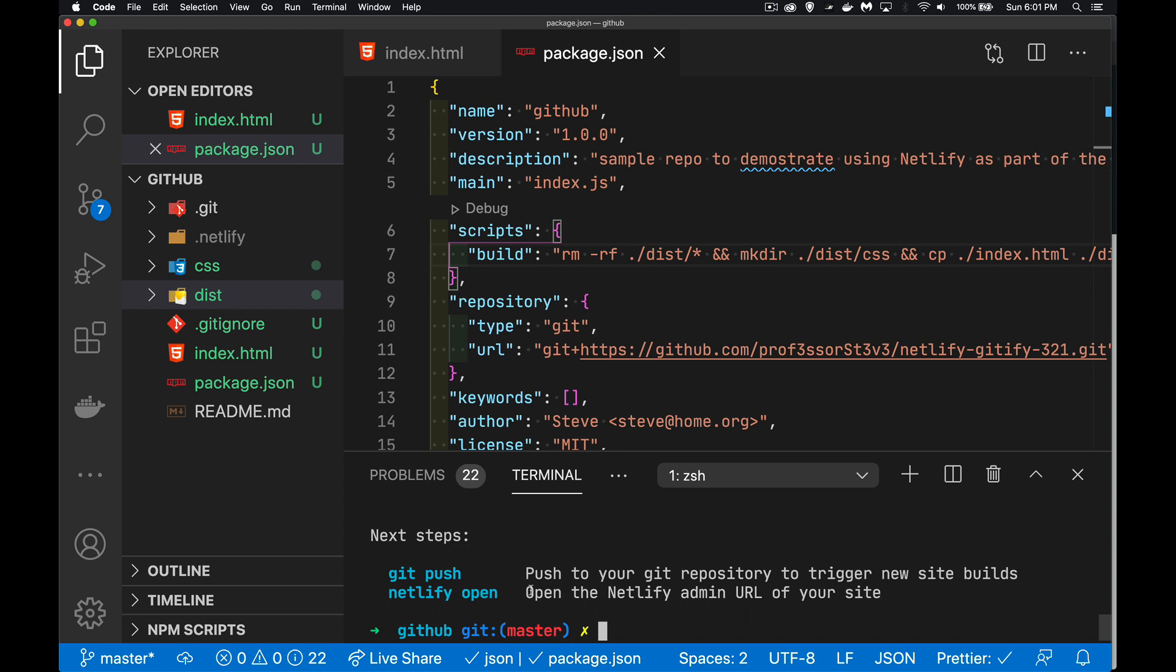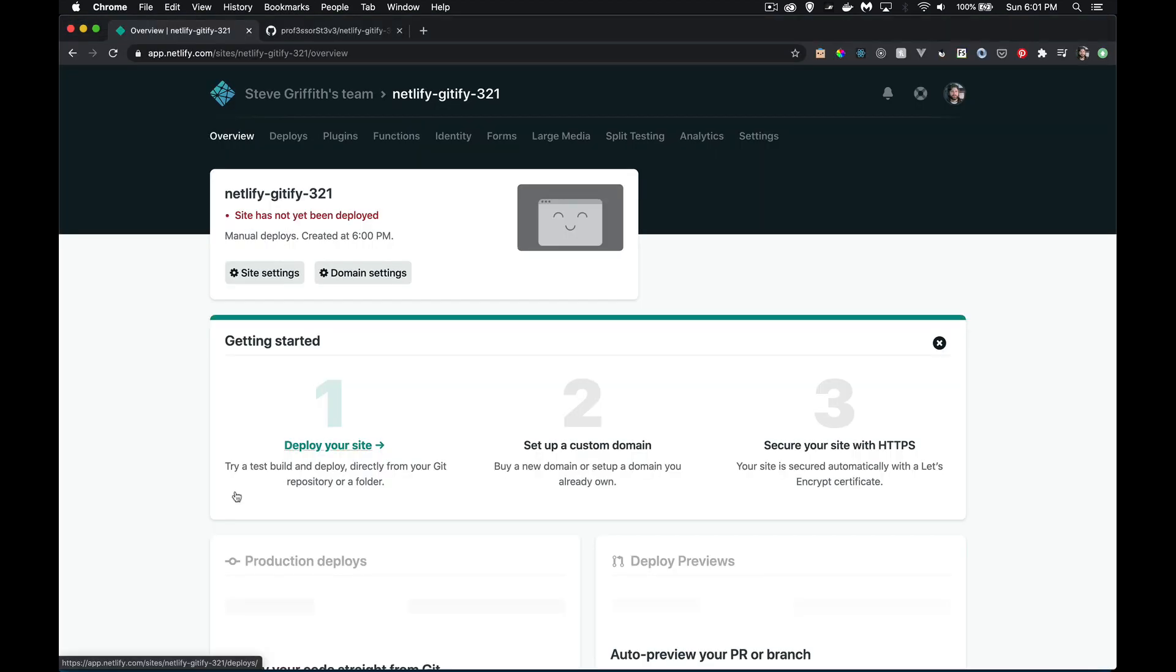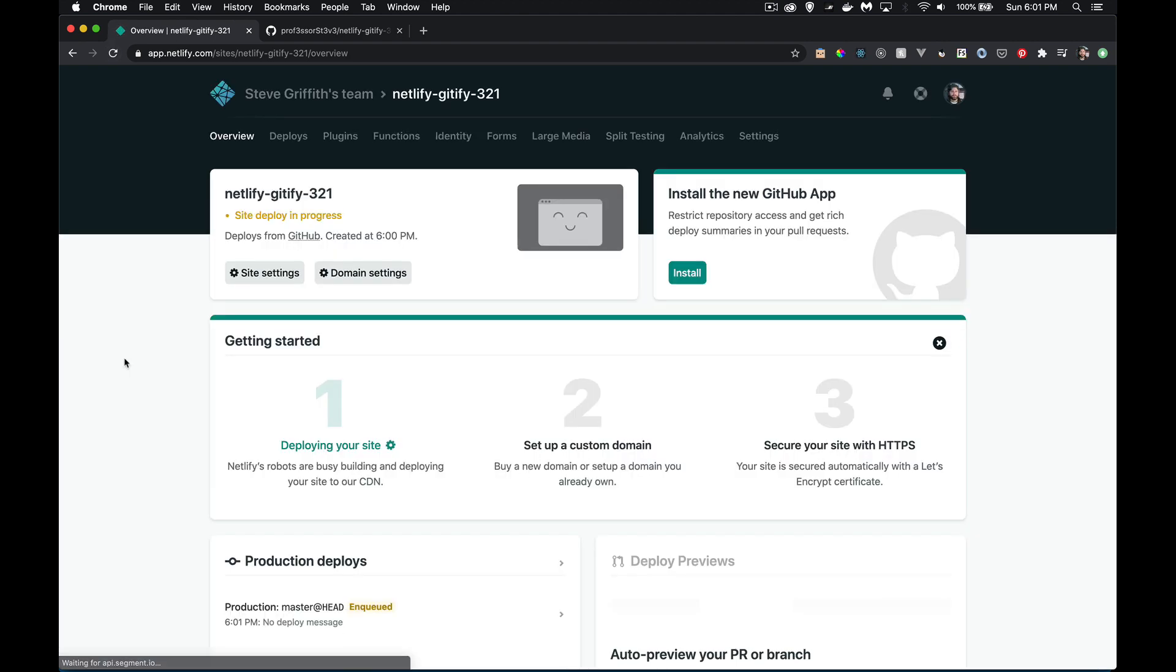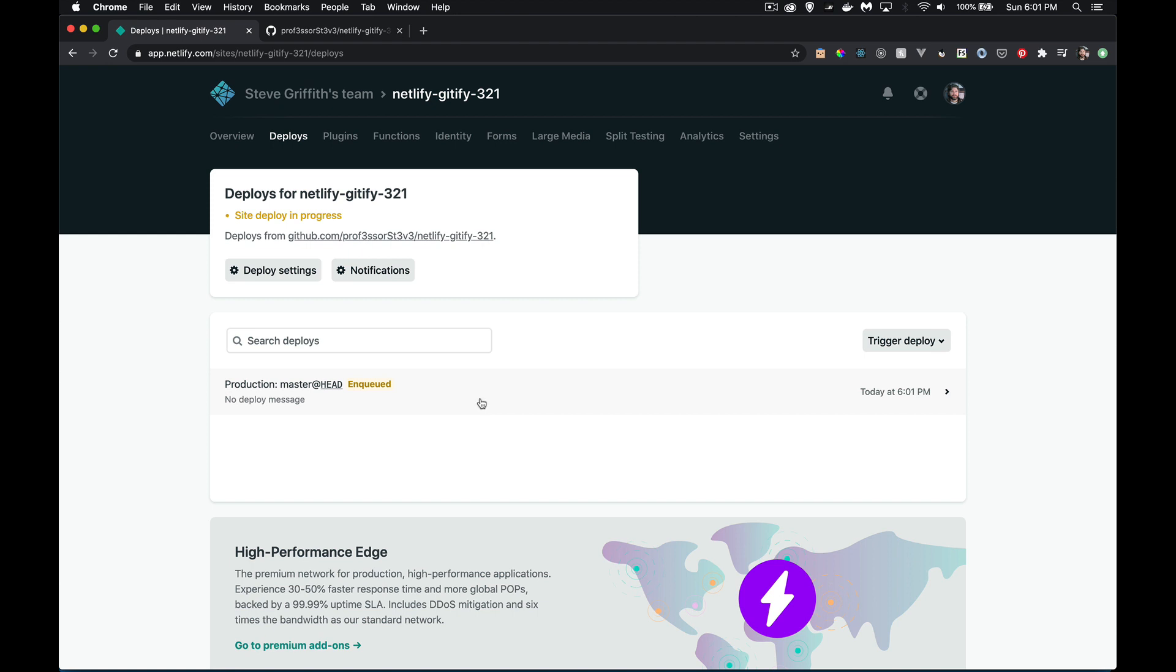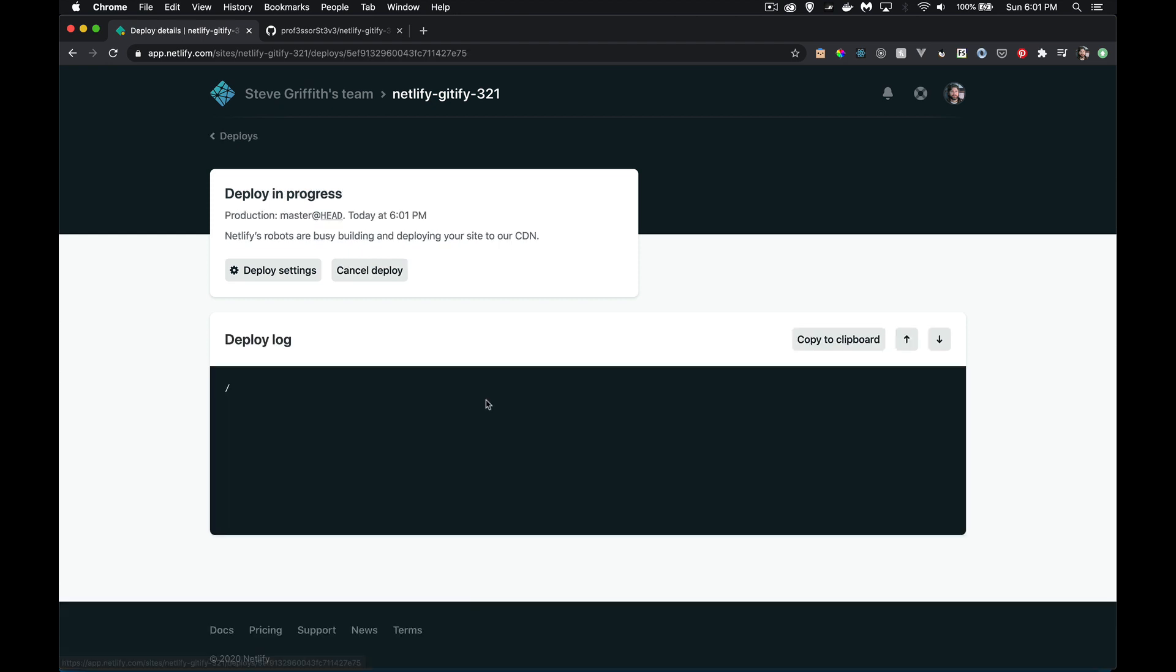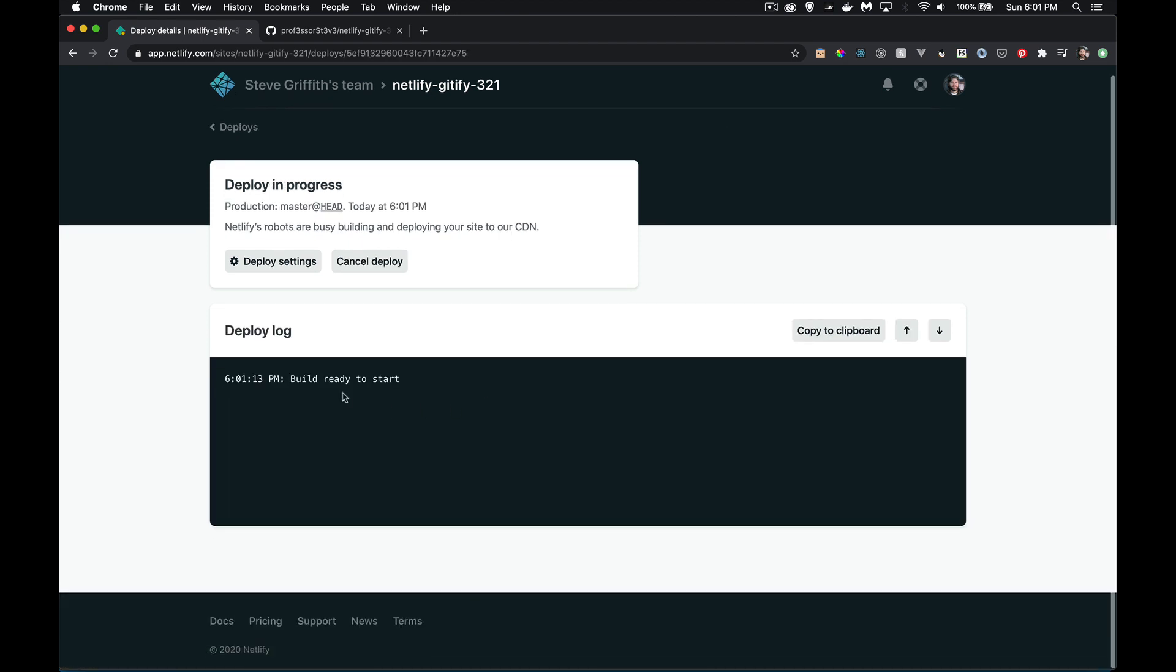So git push. Yeah, we're going to do that. We're going to upload all of this. But before we do that, I want to take a look up here. So site deploy in progress. So it says that there is something that's going on. In the deploys, here's the deploy log. Build ready to start. So we don't have any content there just yet.